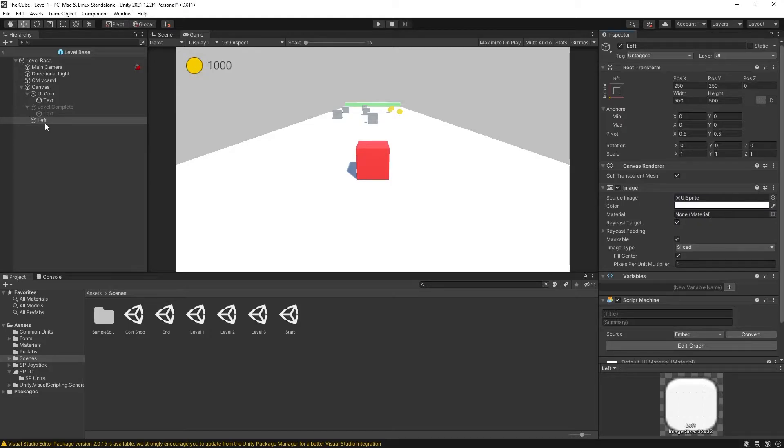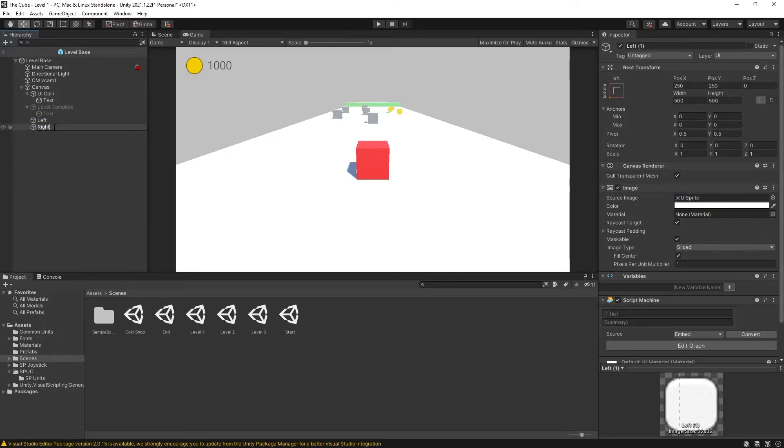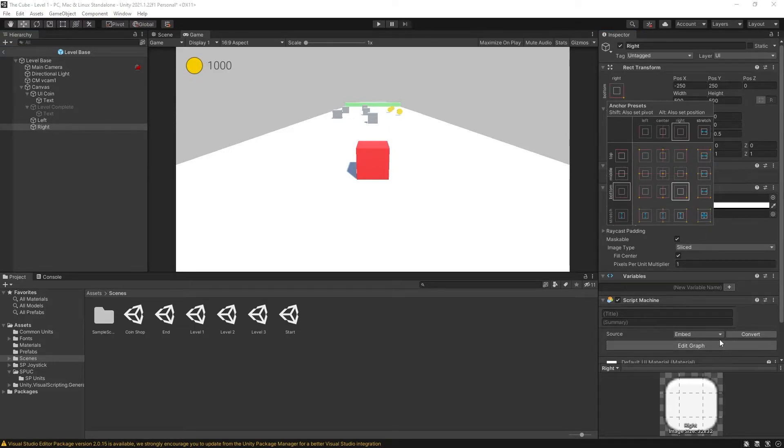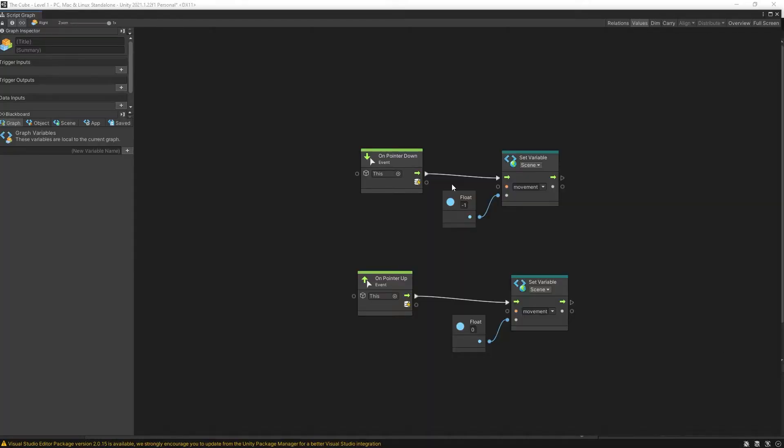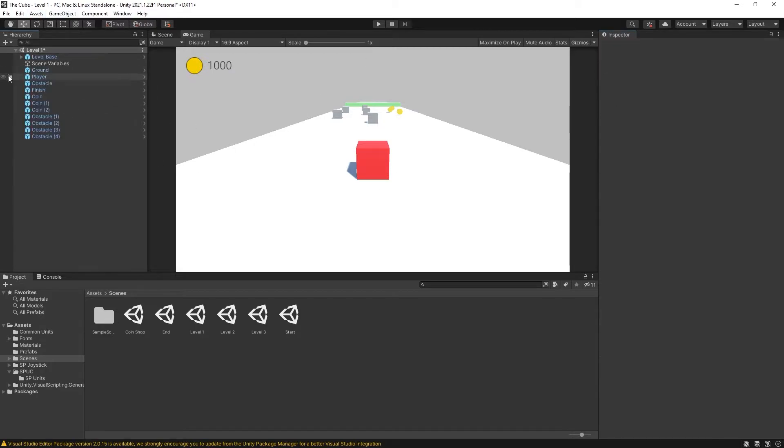We can go back to our scene and now duplicate this game object. Let's call it right. And for a right button we need to anchor it to the right. And let's go inside the graph and change the value from negative one to one. That is it for the setup of our buttons.